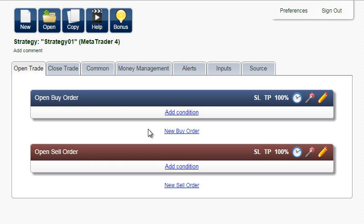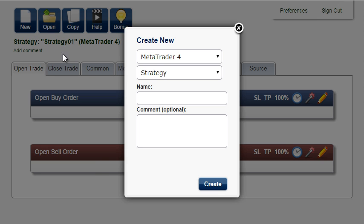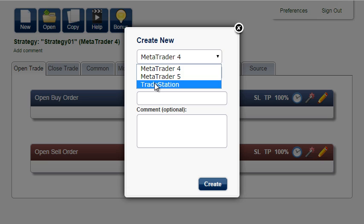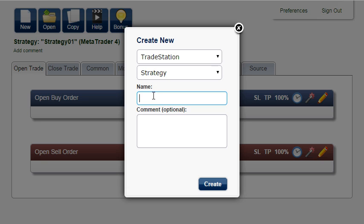In this tutorial, I'm going to demonstrate a simple system with a different money management technique called martingale, or anti-martingale.